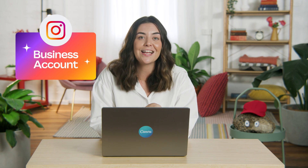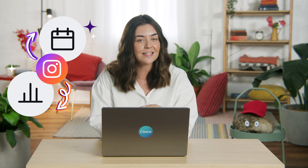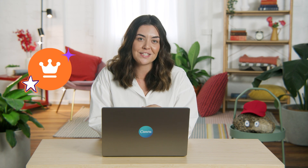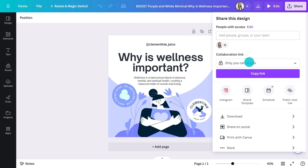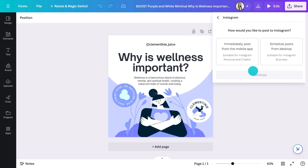High quality, engaging content is more likely to build a loyal following than a high quantity of mediocre posts. If you've got an Instagram business account, there are some powerful tools to help you schedule and monitor your post insights right from within Canva. But first, I need to let you know that some of these features are only available for Canva Pro and Canva for Teams users.